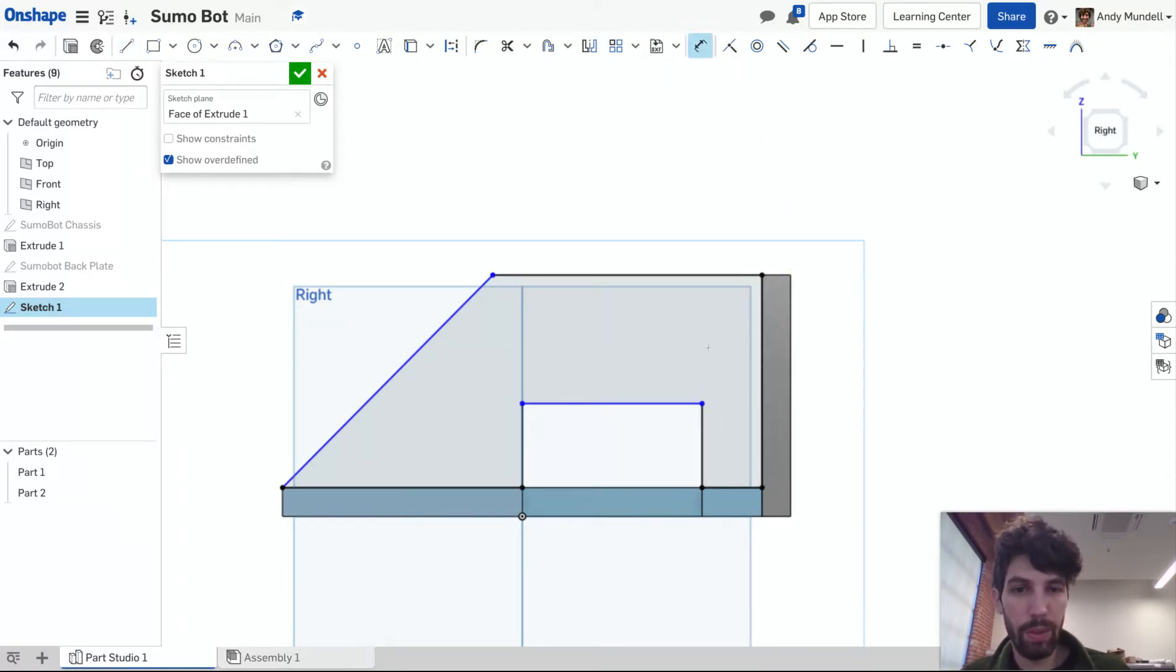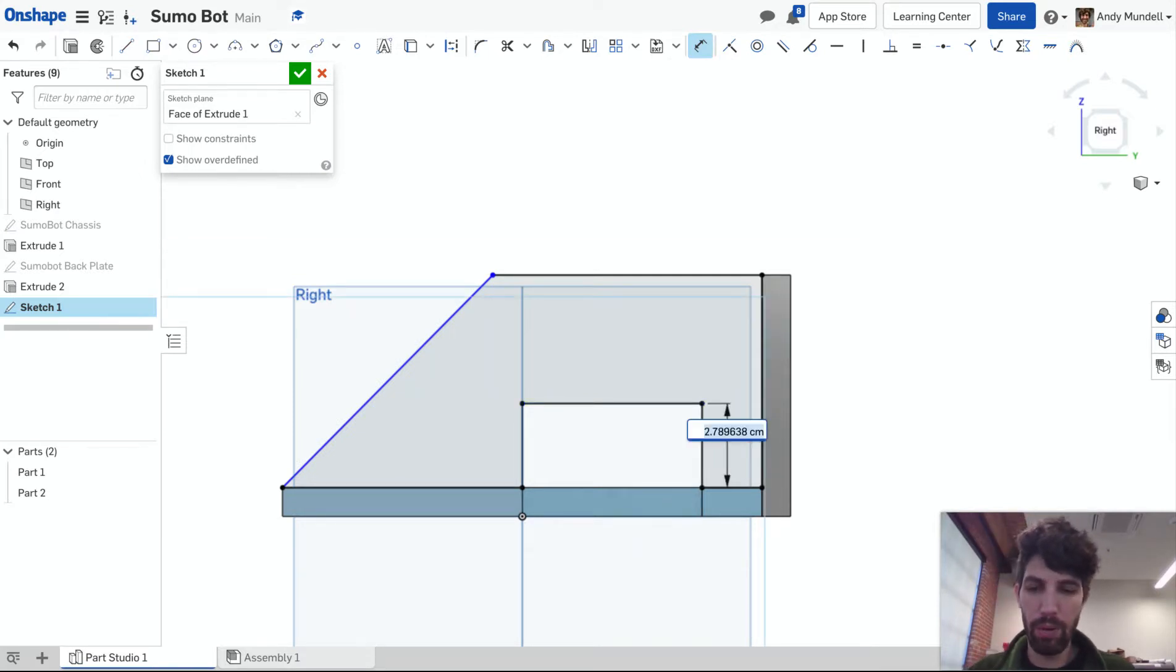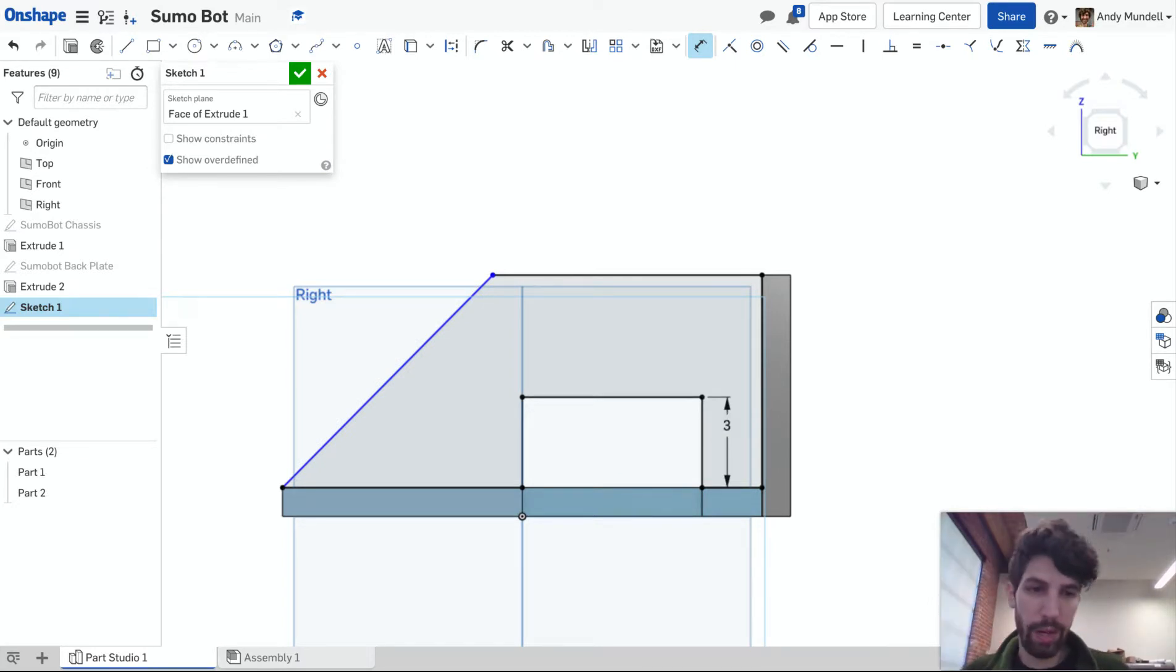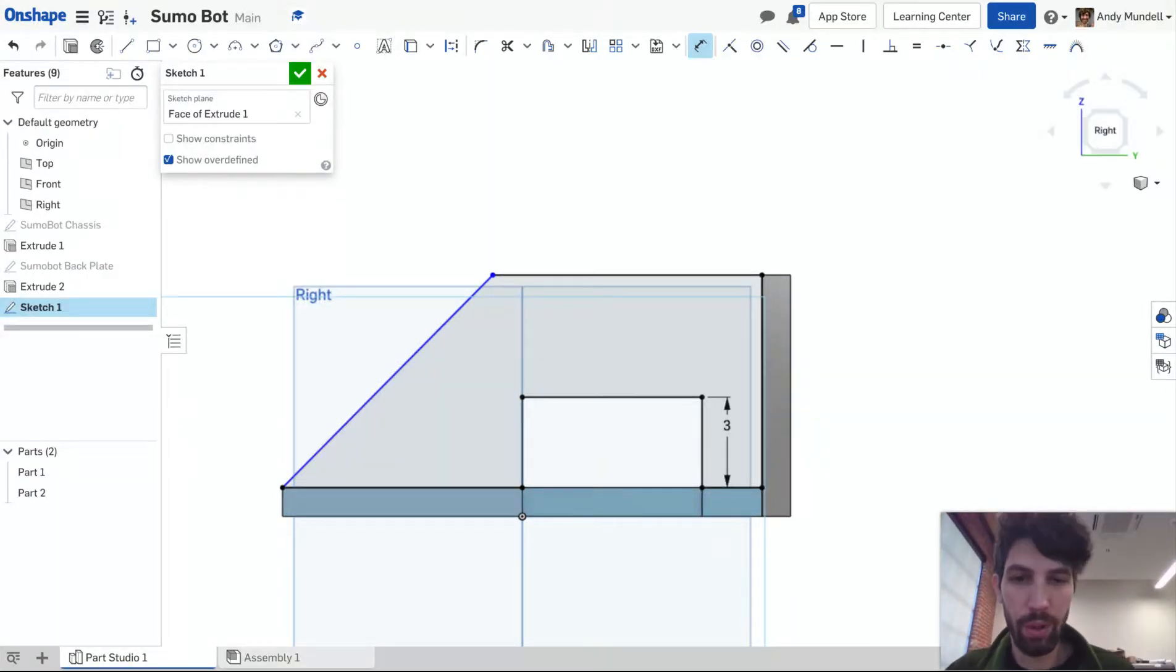Let me select my dimension tool. How tall do I need this wheel? Well, I think it should maybe be a little taller than that. Let's try three centimeters. That looks okay. I can always come in and adjust that height if I need to, depending on when I insert my wheels, what they look like.